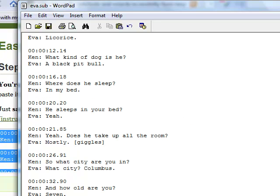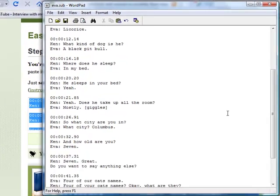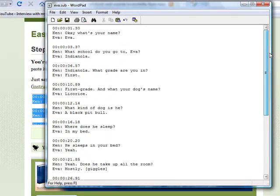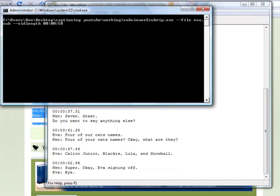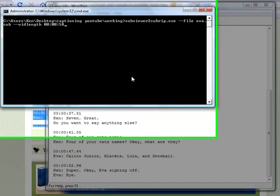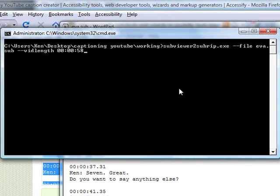Since I don't like that, I'm going to change the format from SubViewer to SubRip. We've written a little script that will do the conversion for you. Now that the file looks pretty good and I don't see any errors in the timestamps, we're ready to convert.